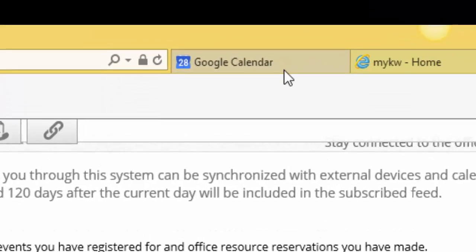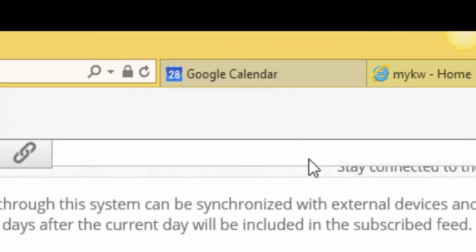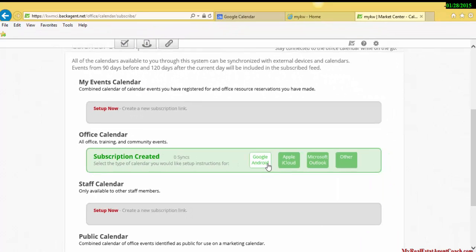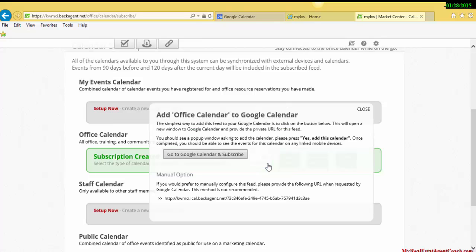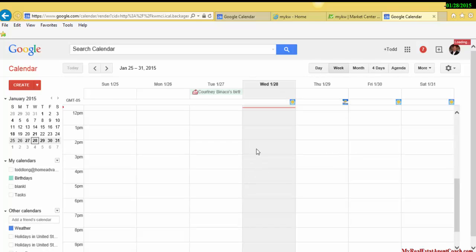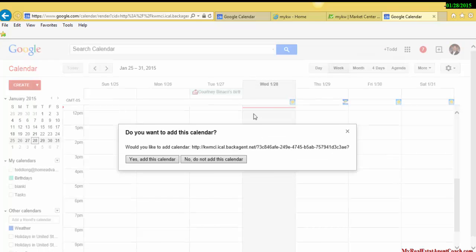Because we're using a Google account today, we're going to click on Google Android. It will prompt you to go to Google Calendar and subscribe. Because we were already logged